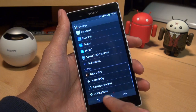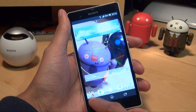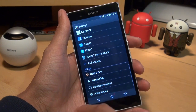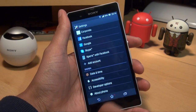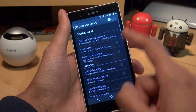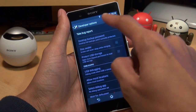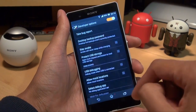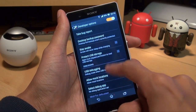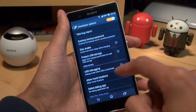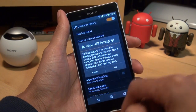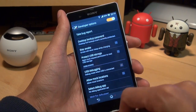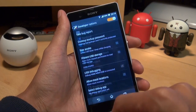First thing you need to do is go to Settings and then Developer Options. If that's turned off, just swipe it right to turn it on, say OK to the prompt, and then halfway down there's an option for USB Debugging — make sure there's a tick next to that and say OK to the prompt again.